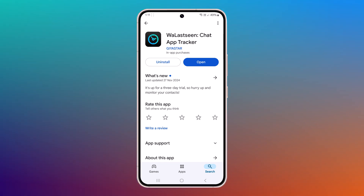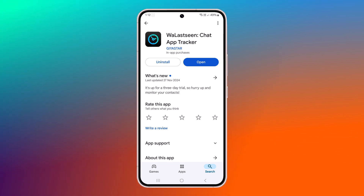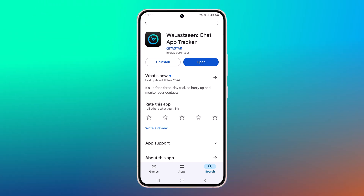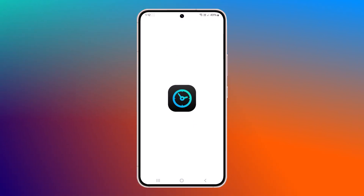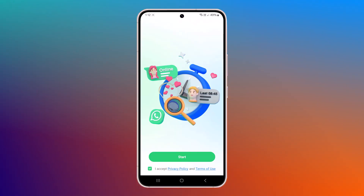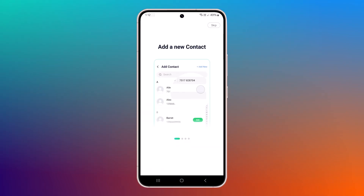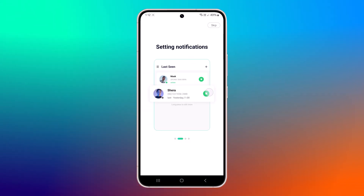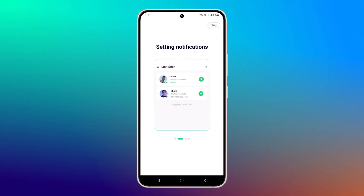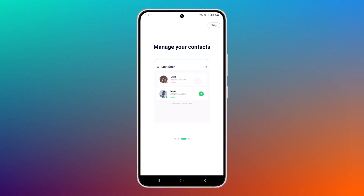First, go to Google Play Store and search for the software. You will find the link to download it. Once you download and install the software, open it on your device. After opening the software, the first thing you need to do is add the phone number of the person you want to monitor.